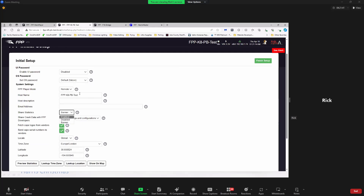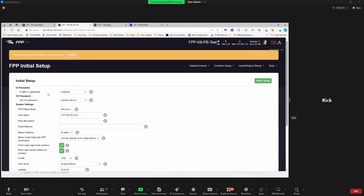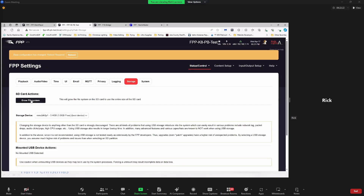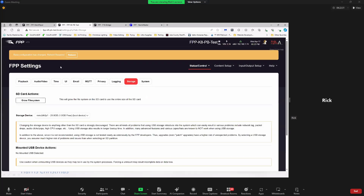Back to completing the setup — if you change the host name, the way you access the device changes as well, so you have to use the new host name going forward. The two main things you must do are set the UI password and the OS password. Once that's done, finish the setup — if there's a red banner about storage settings, go to file system and expand it. Then reboot the device, and we're pretty much done with the initial setup.